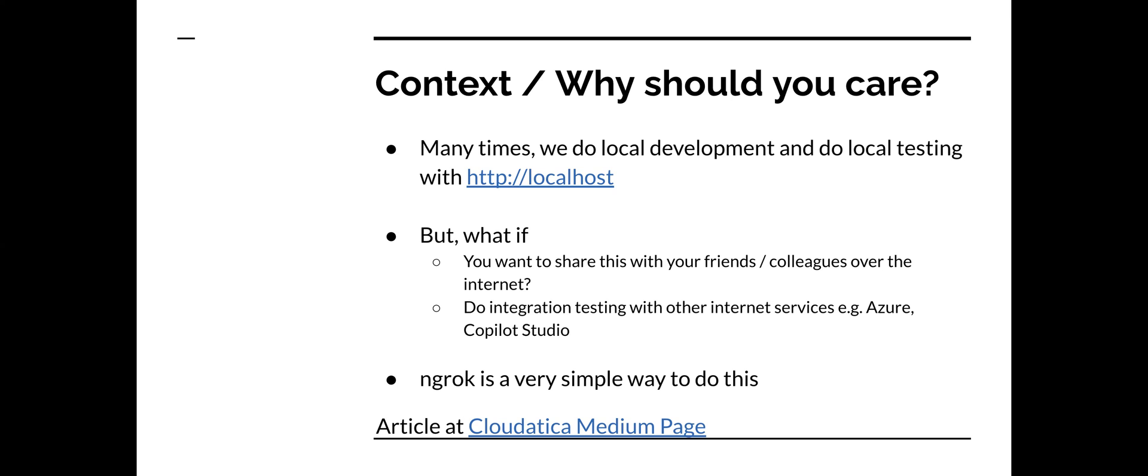On our Medium page of Cloudatica, we have also written an article on this. So if you prefer the written document, you can follow the steps there.